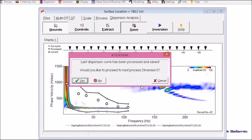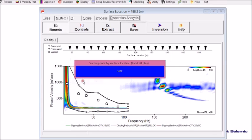Now I'm done with extracting all 20 dispersion curves. So now it's going to move to the next step, which is the inversion.